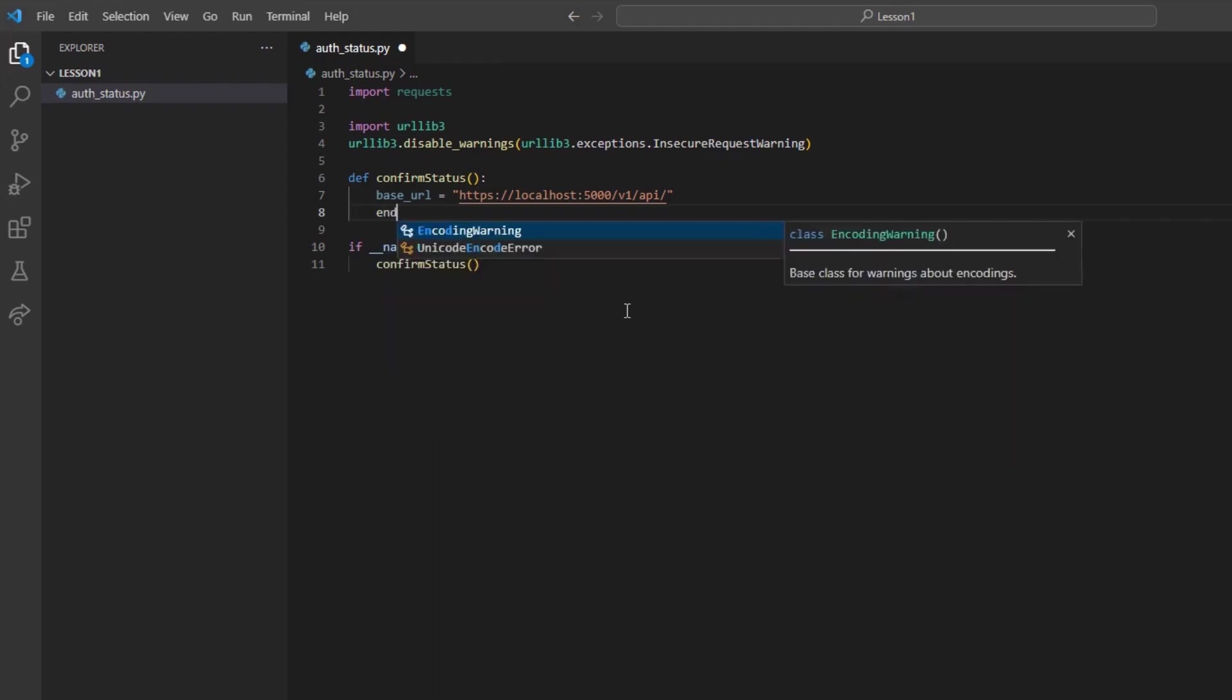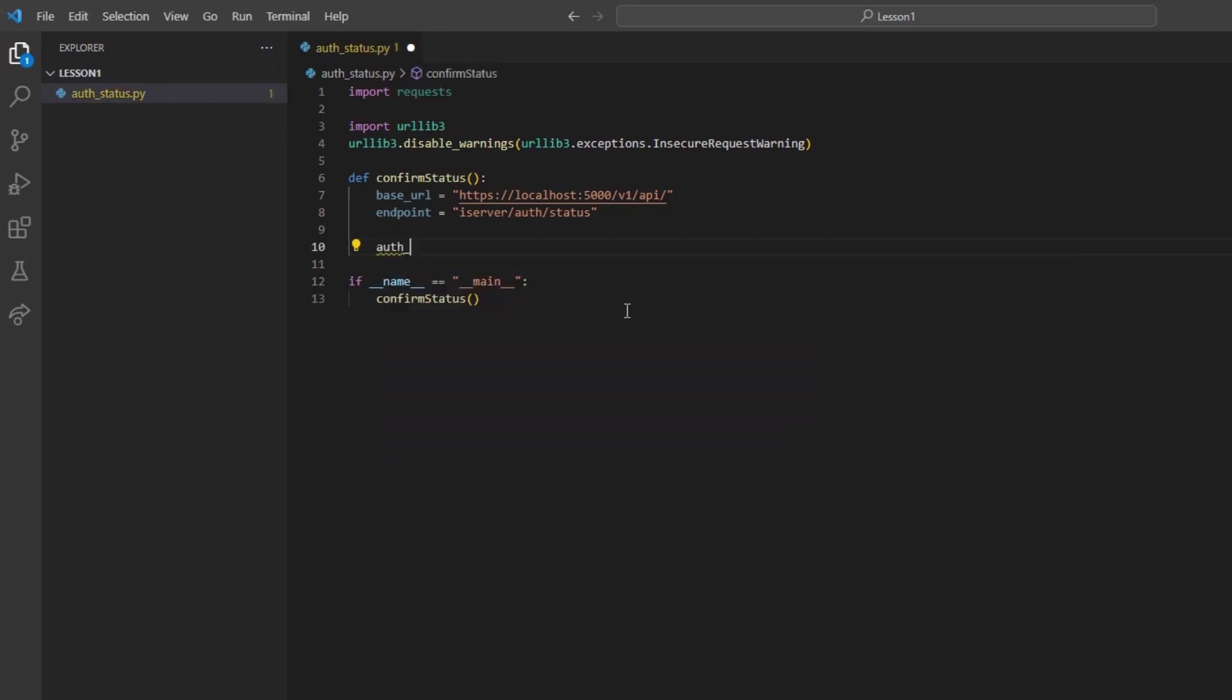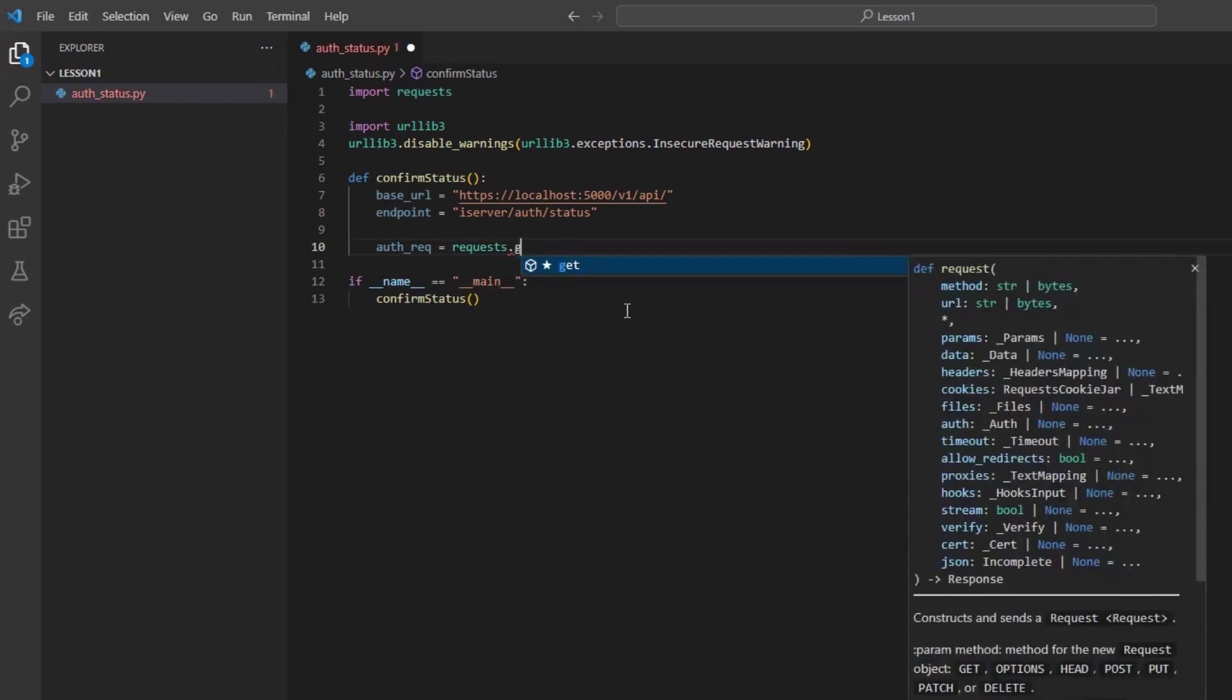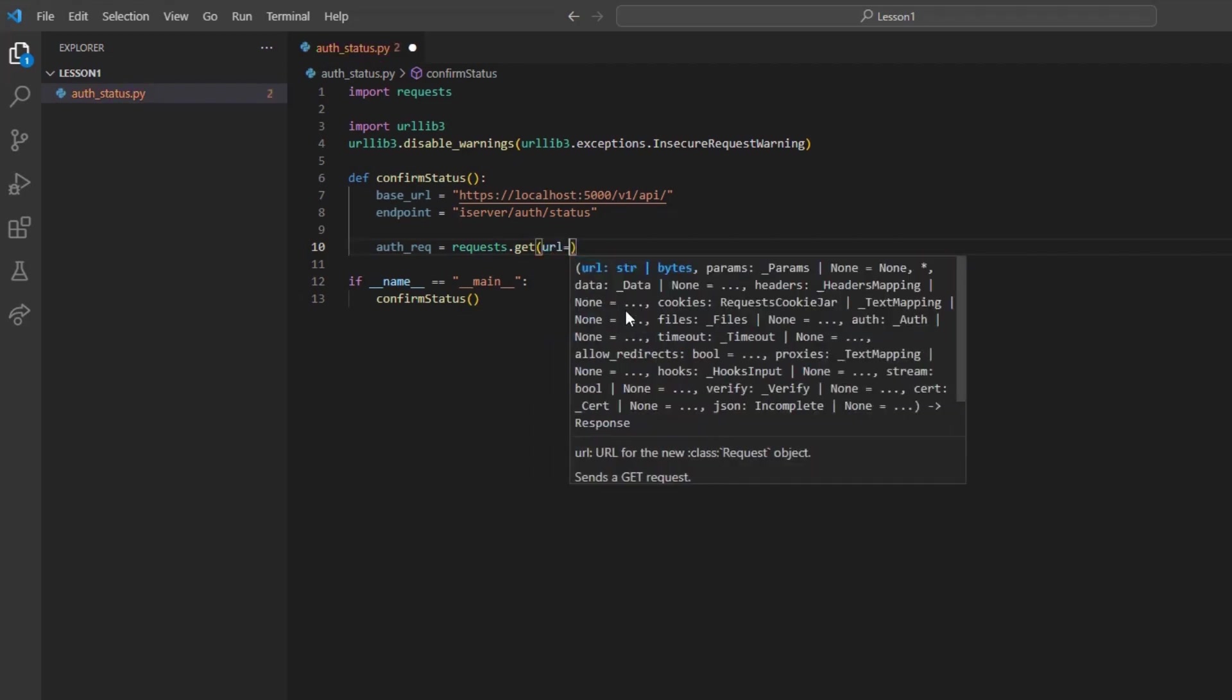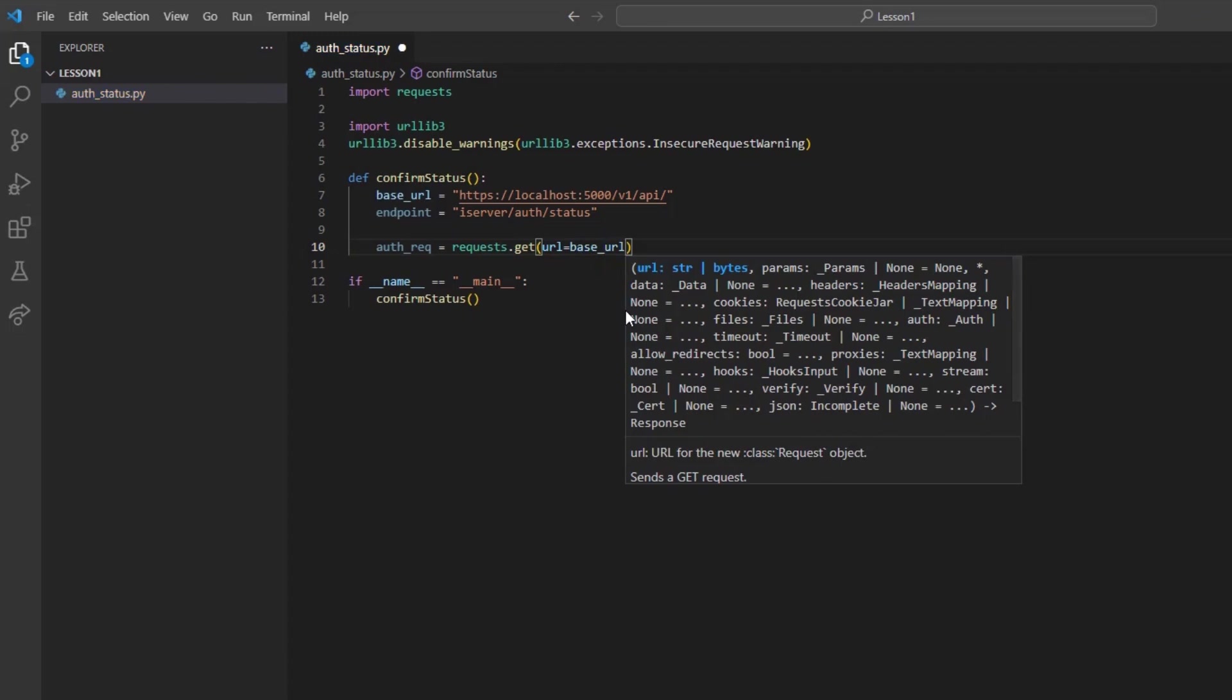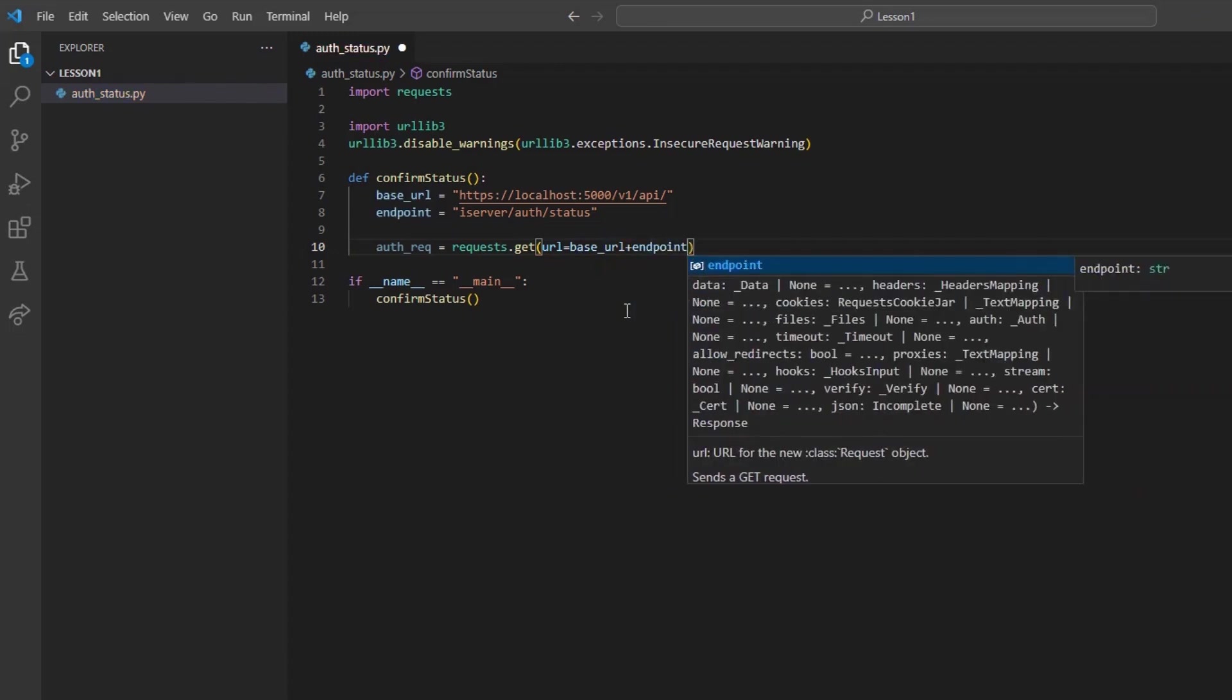Now, I will create a variable called endpoint which I will set equal to iserver/auth/status. Next, we can build the request. To do this, I will call my variable auth_rec and set it equal to requests.get. And then in parentheses, set URL equal to base URL plus endpoint.